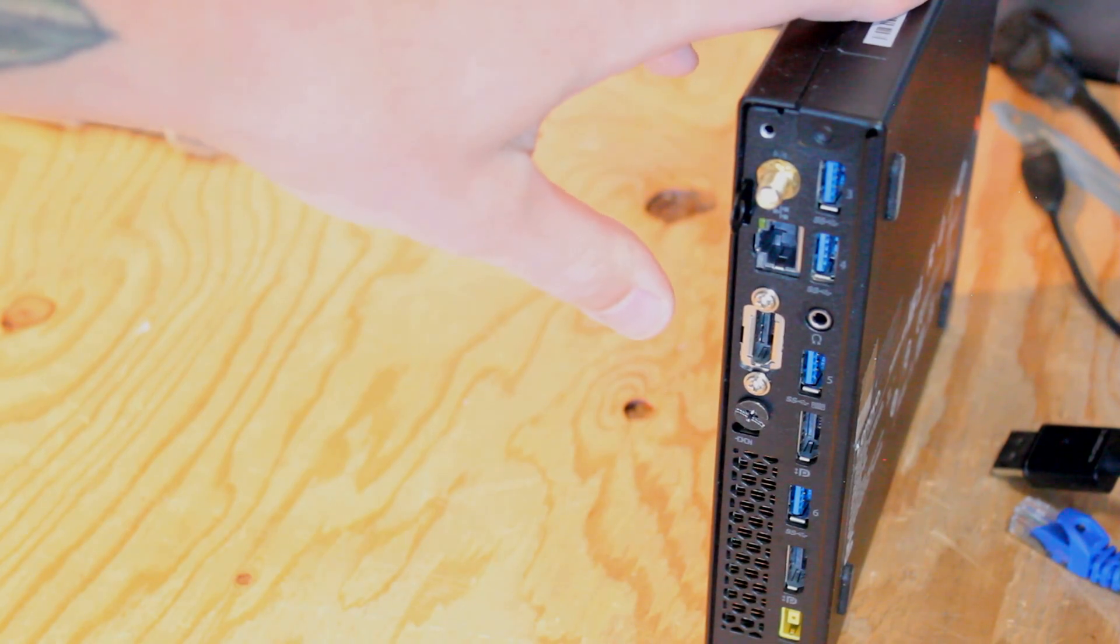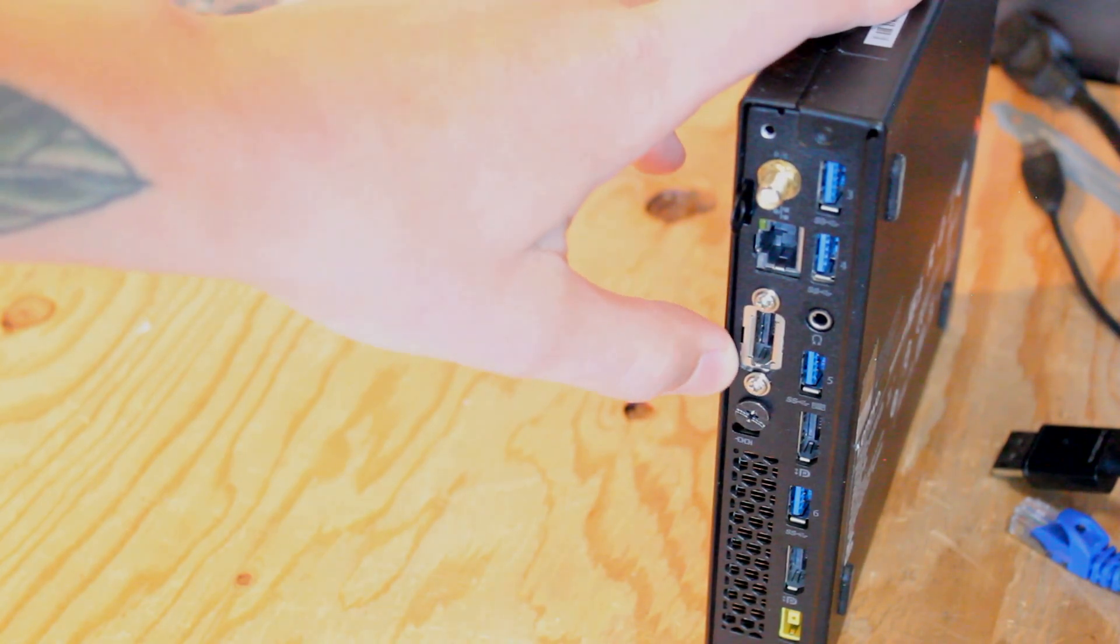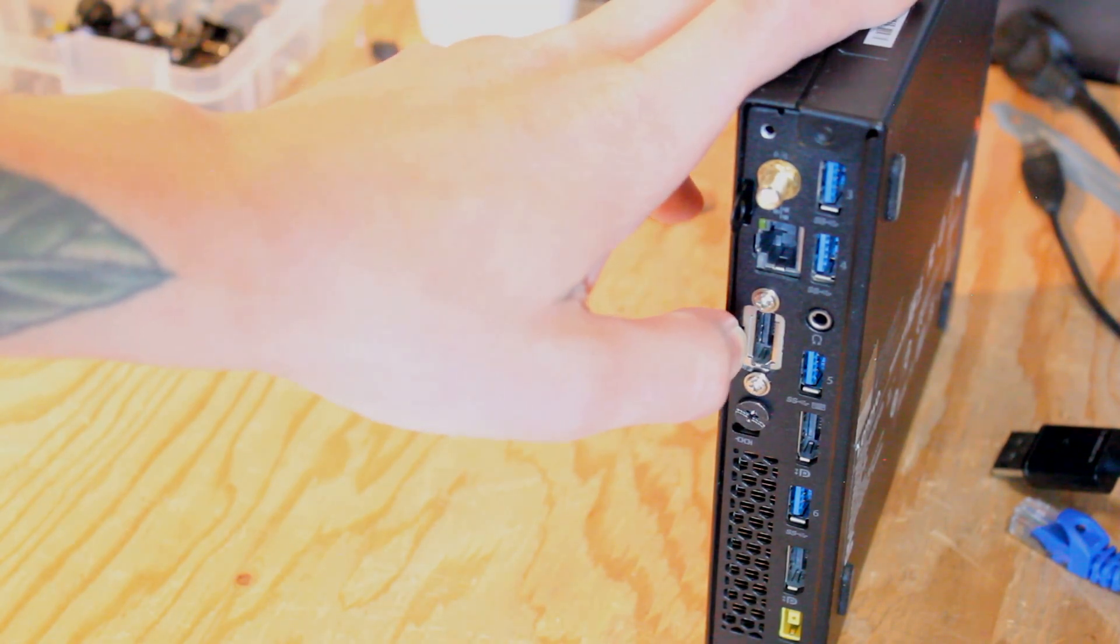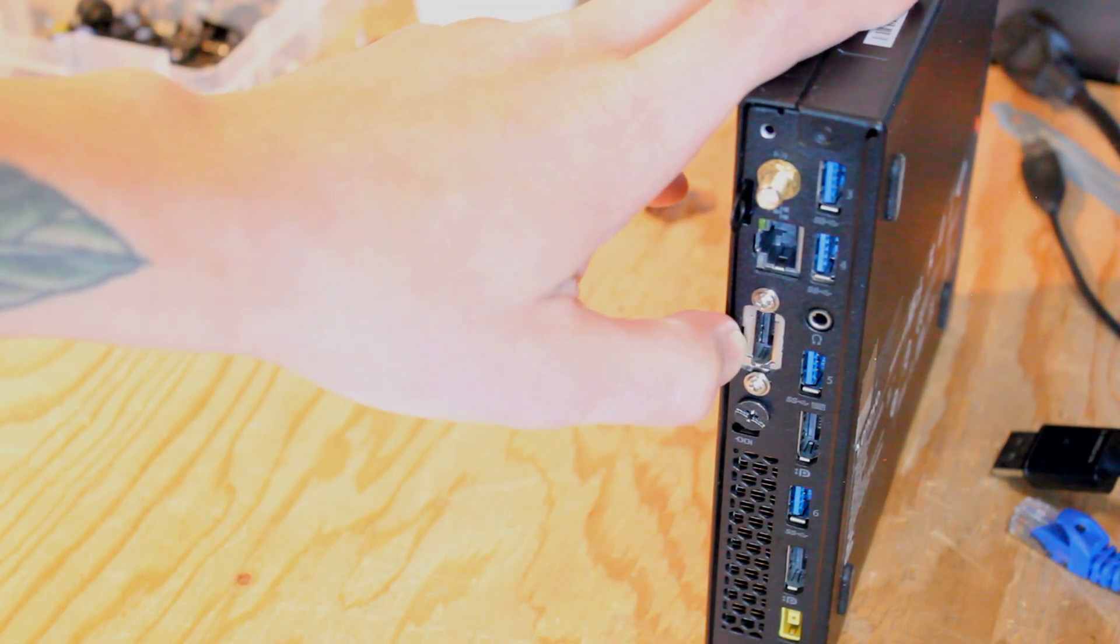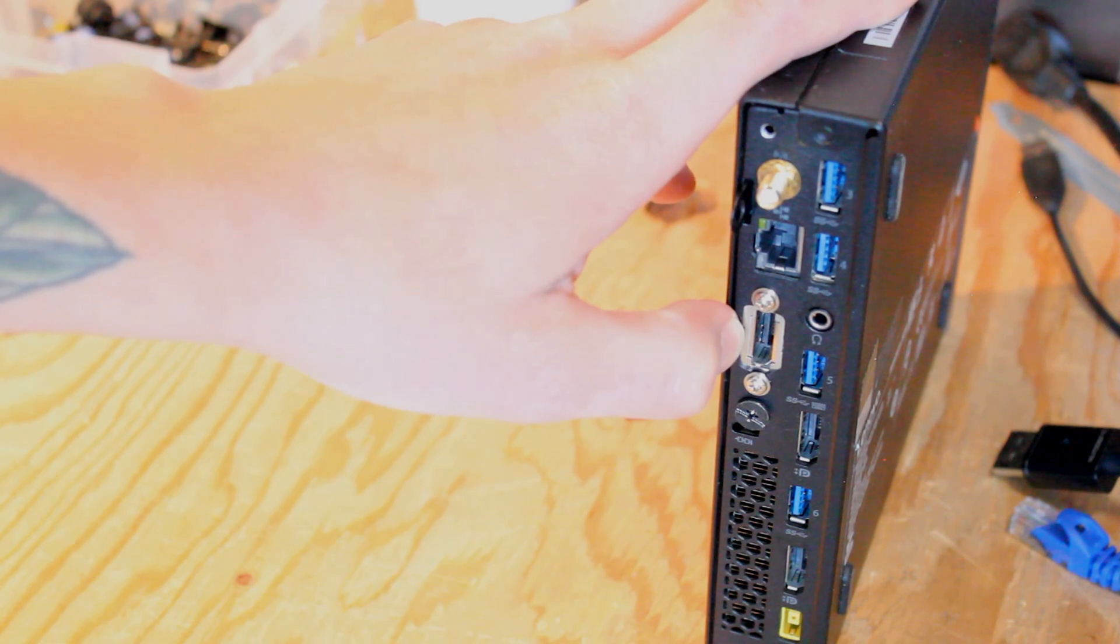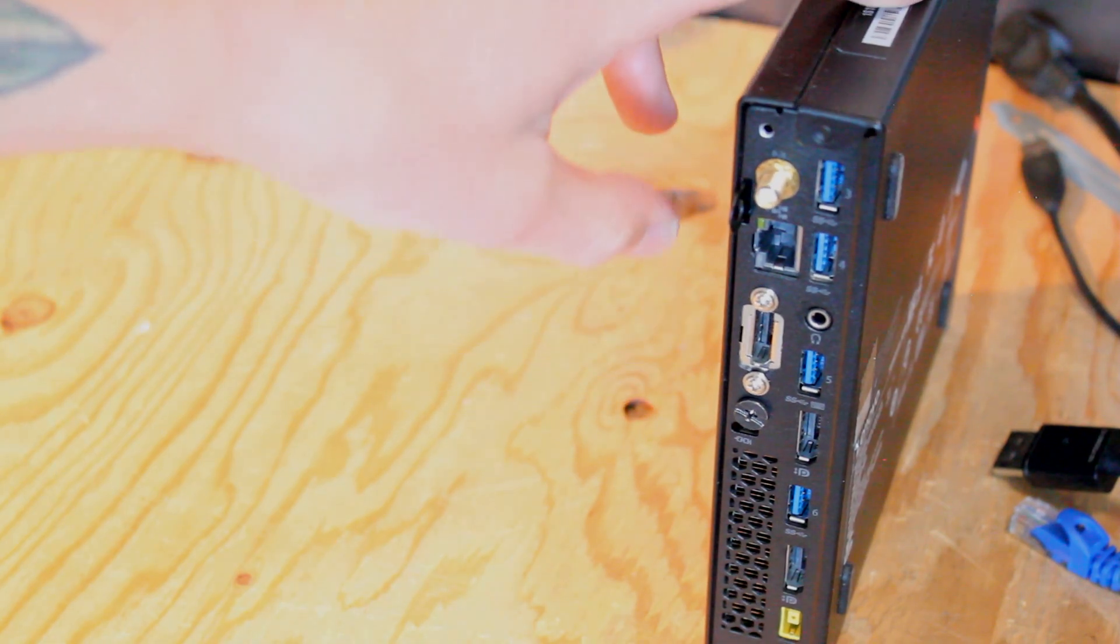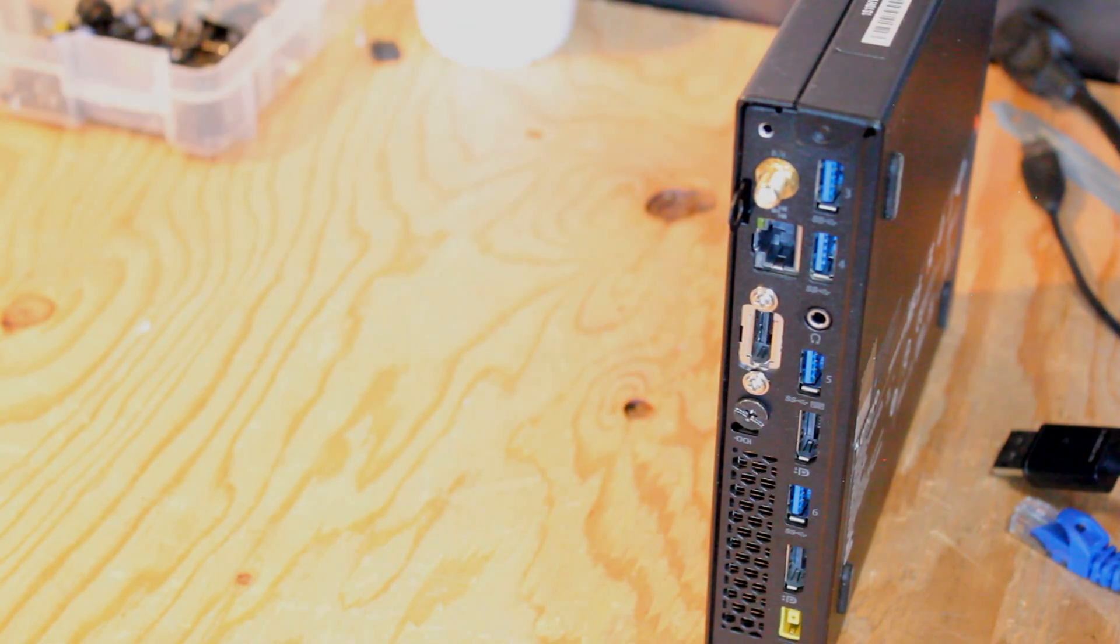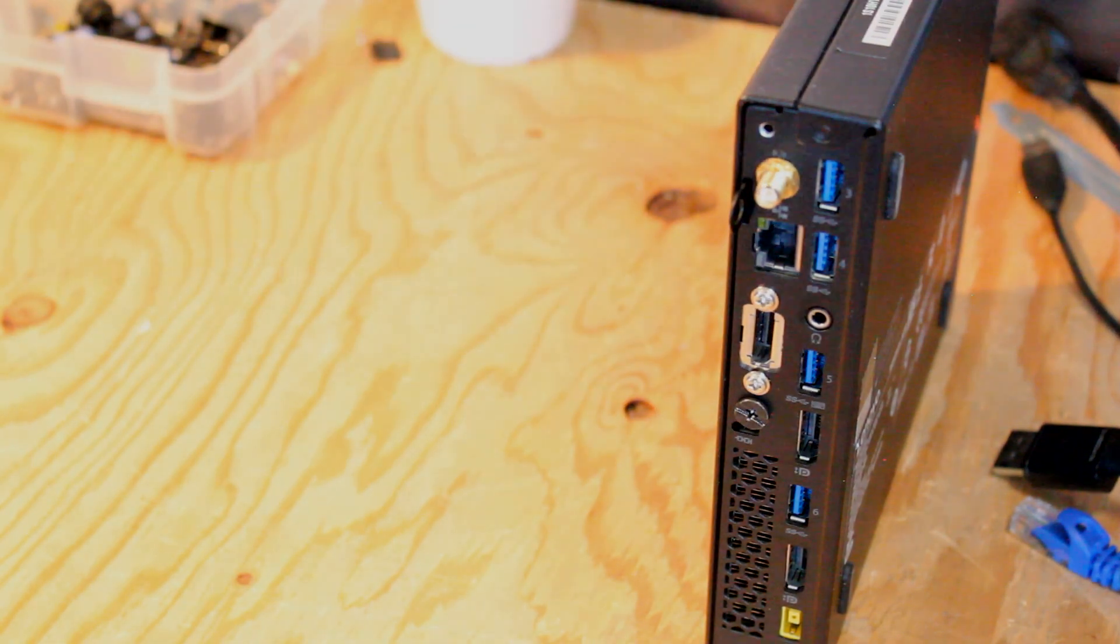One interesting modular feature is right here for the display port options. Here we have a third display port but you can also put VGA or HDMI.